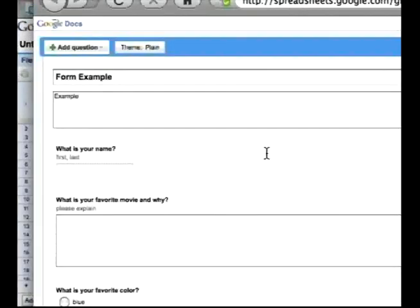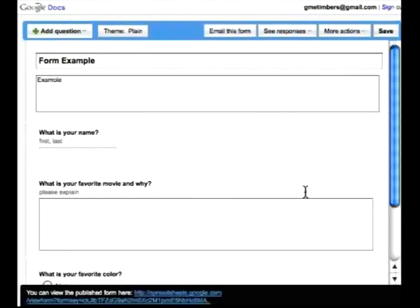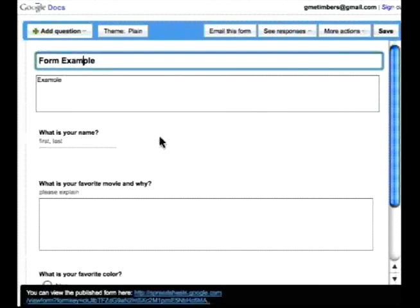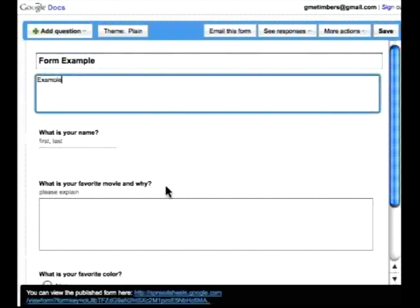Let's go to Form, Edit Form. And here you can see is where the title is. So I can just edit the title and the subtitle.